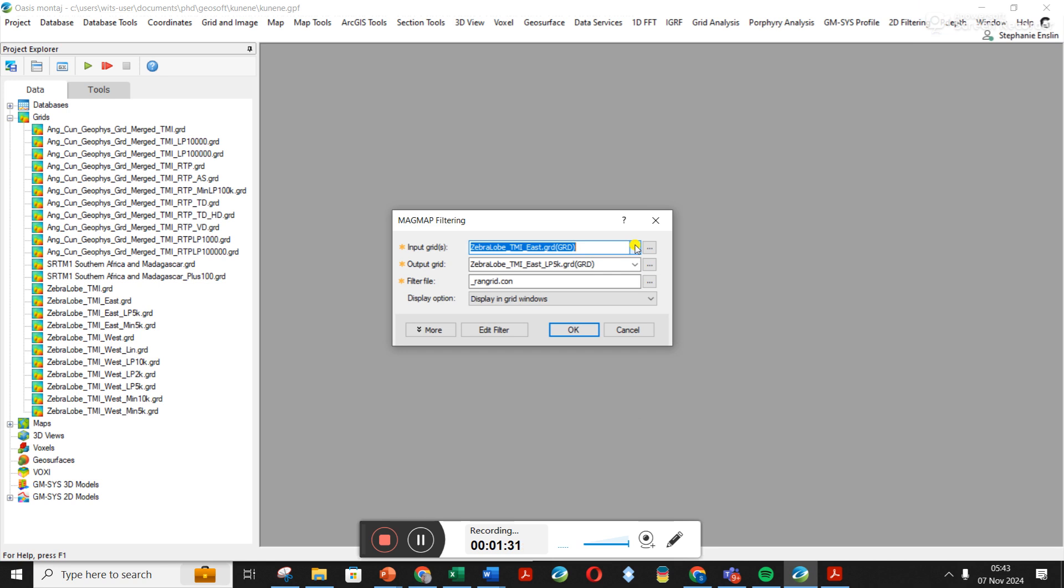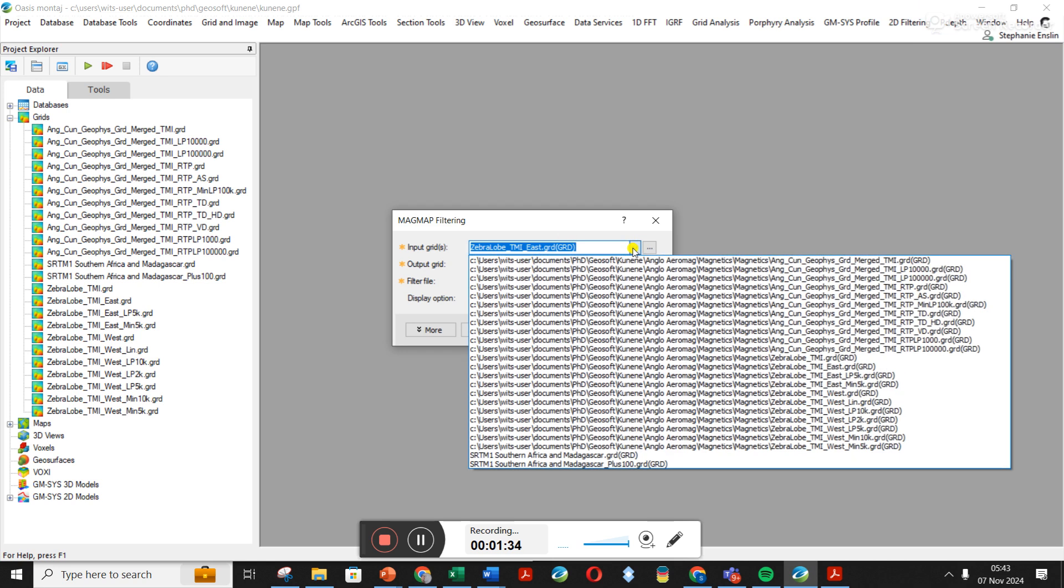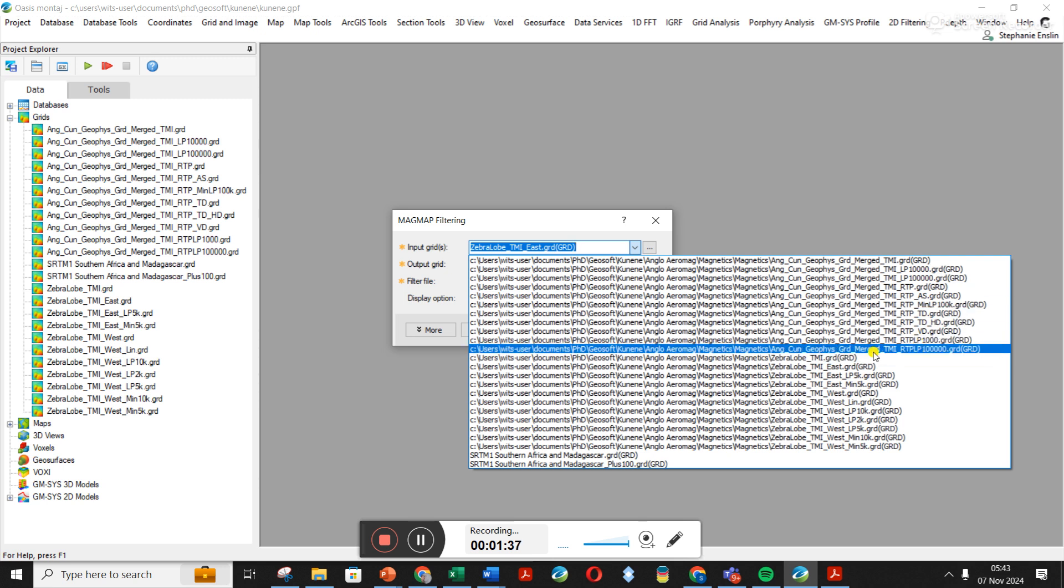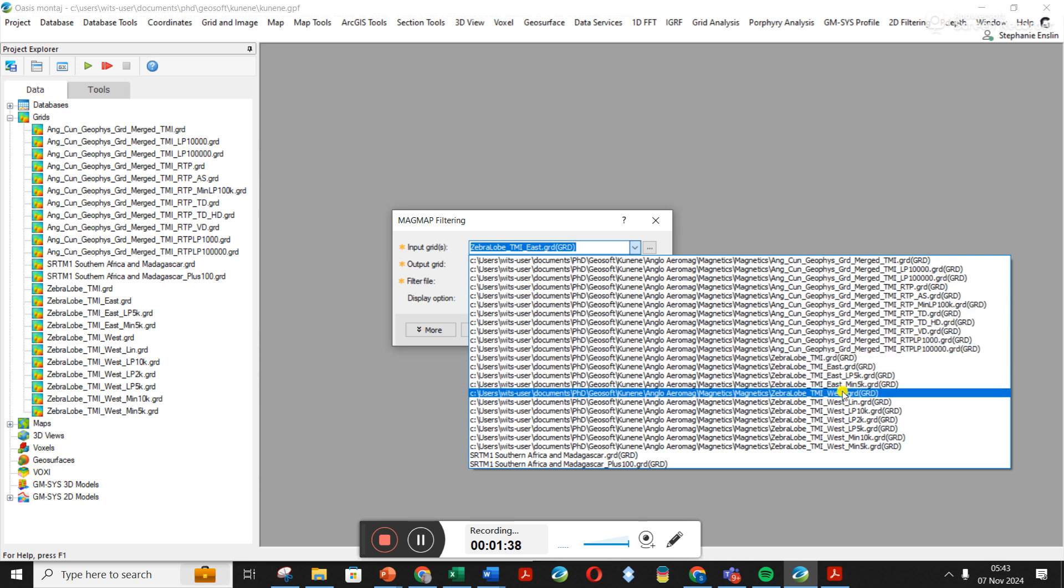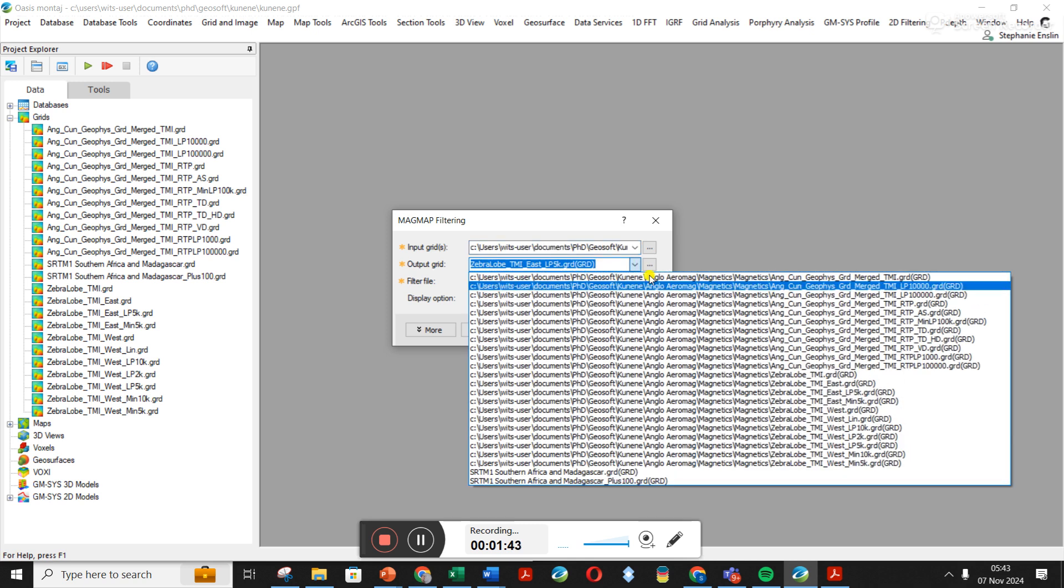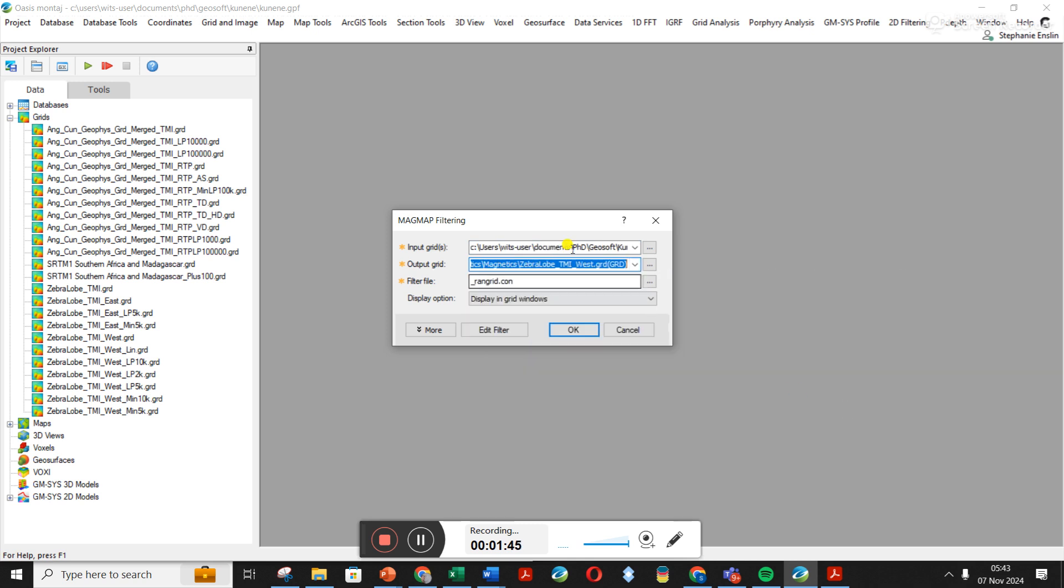Let's go here. I'm going to click this Western one. And then your output one, you can type whatever you want. I like to choose the same grid as up here and then on the end just add in RTP, so I know what I've done to it.